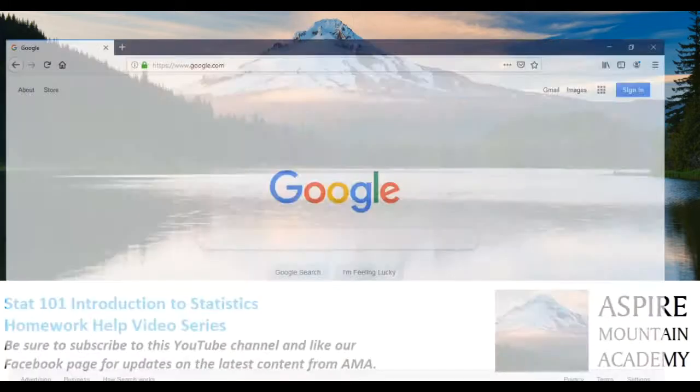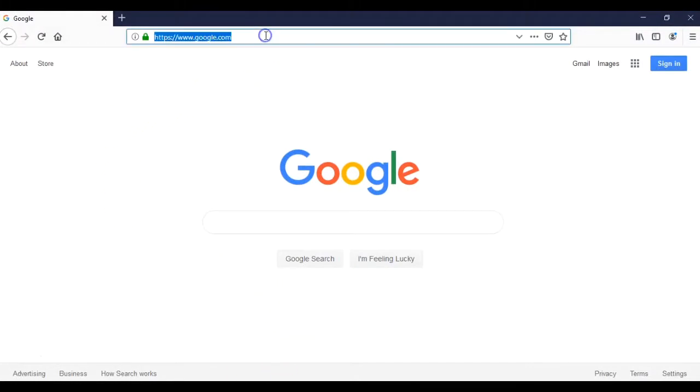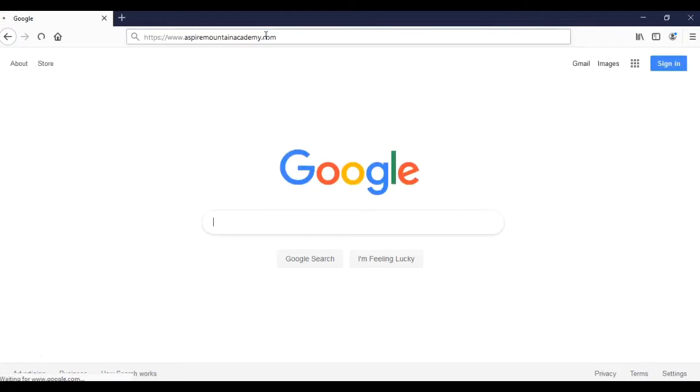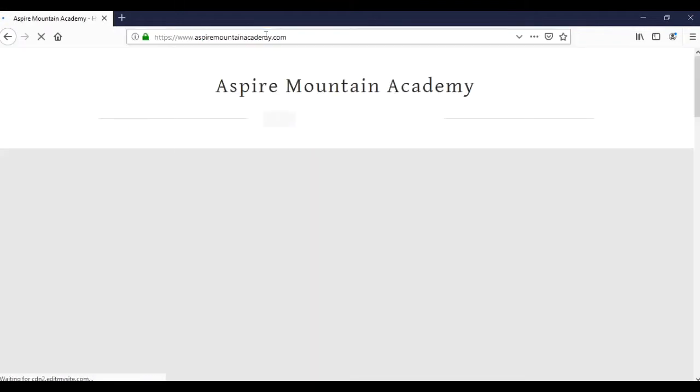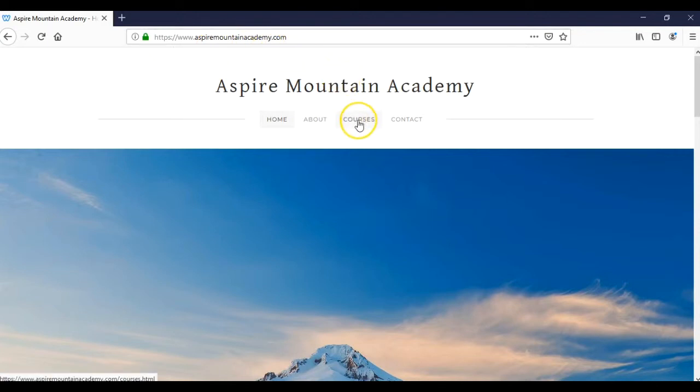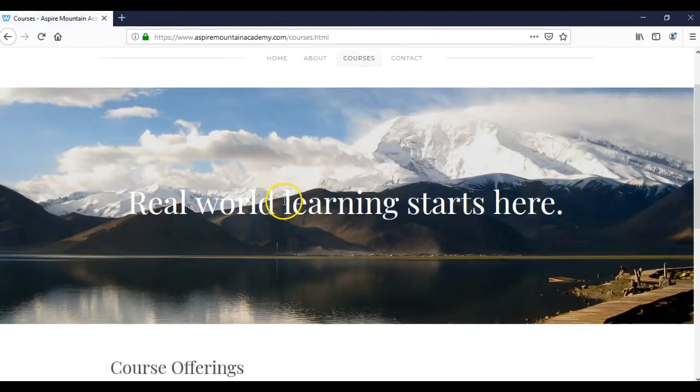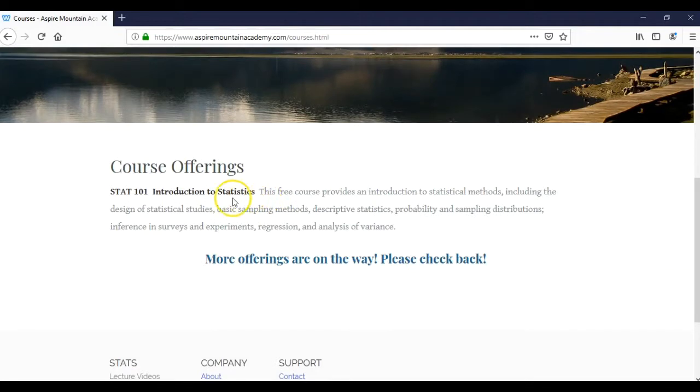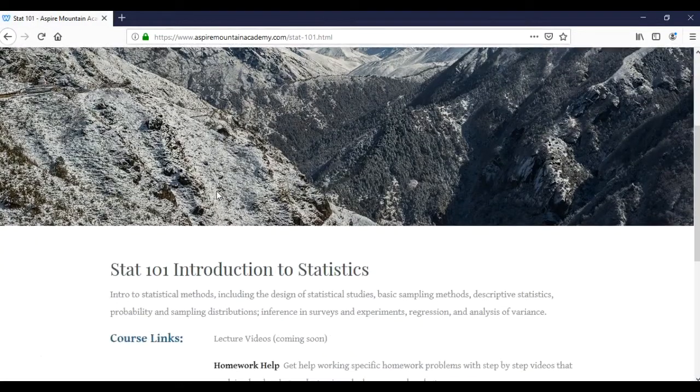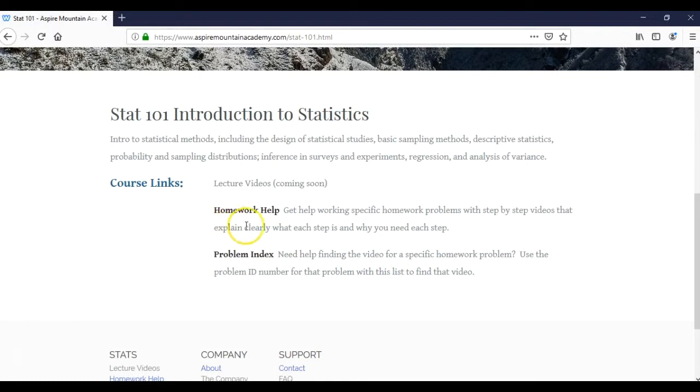Let's take a look first at the website. So if I pull up my browser here and I'm going to go to AspireMountainAcademy.com. So here we are in Aspire Mountain Academy, and if I go to Courses and scroll down here, click on the course, and now you see here I've got two different links.